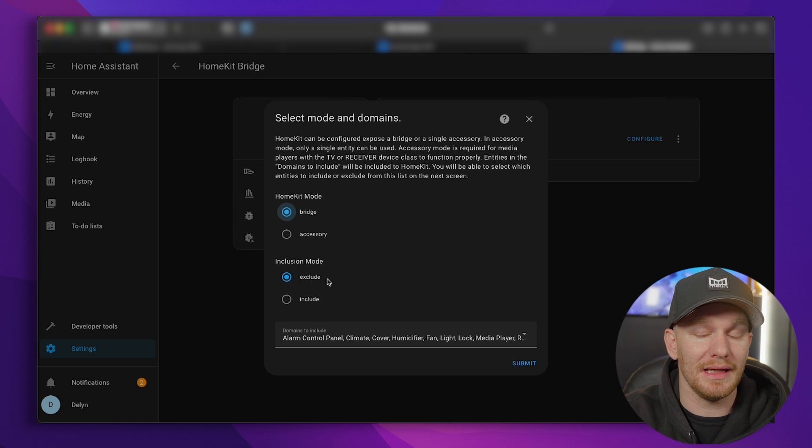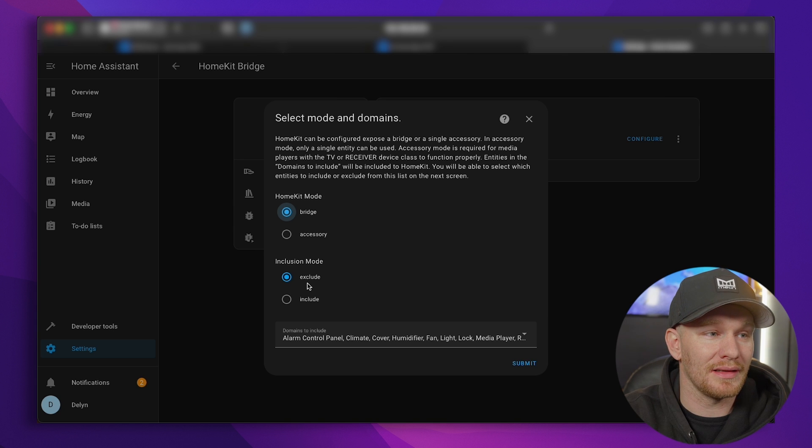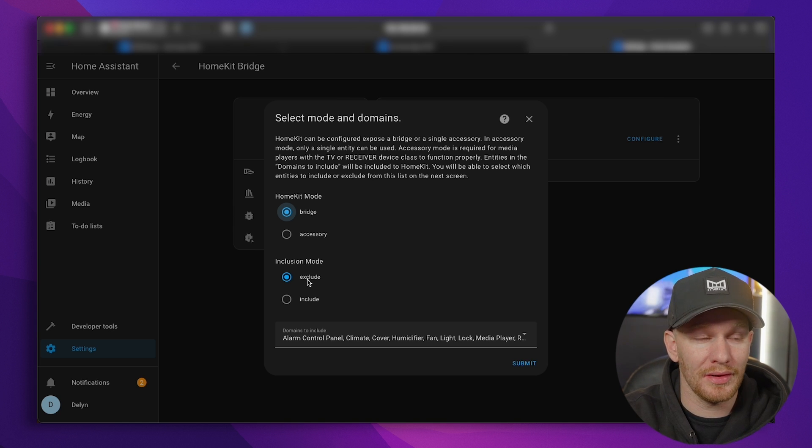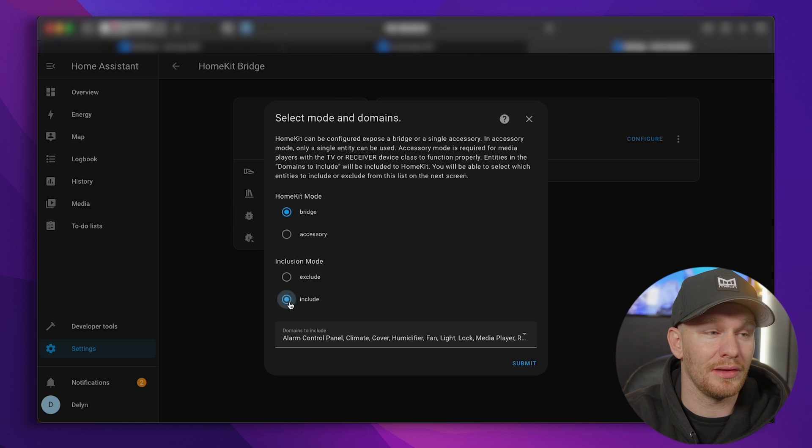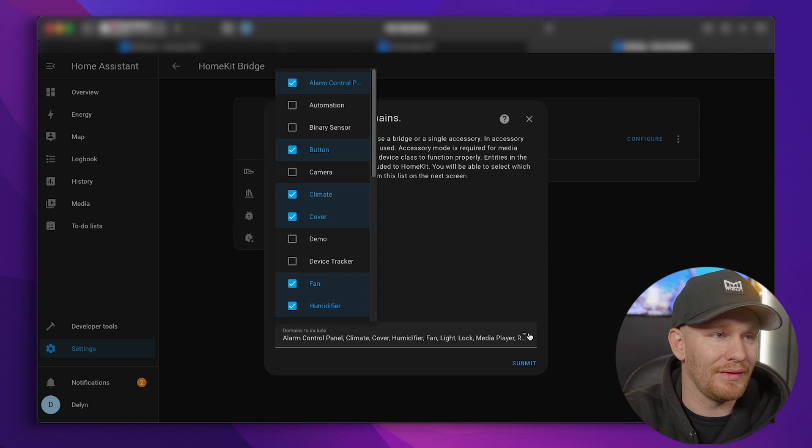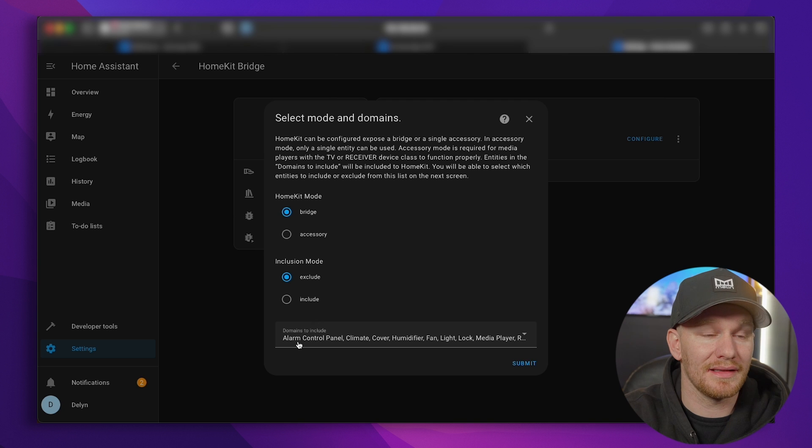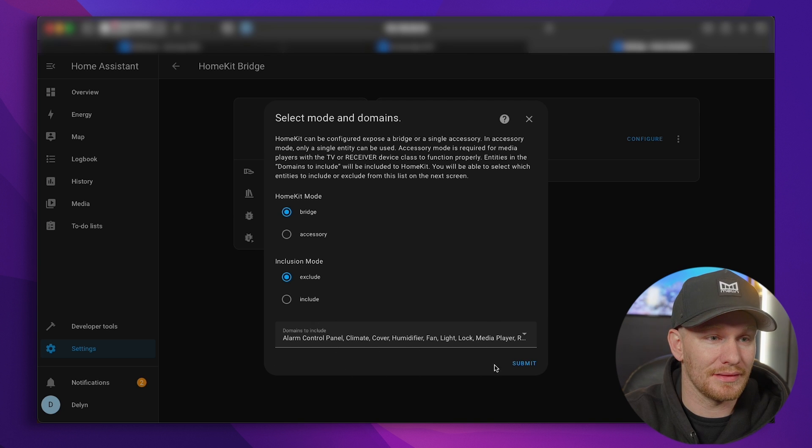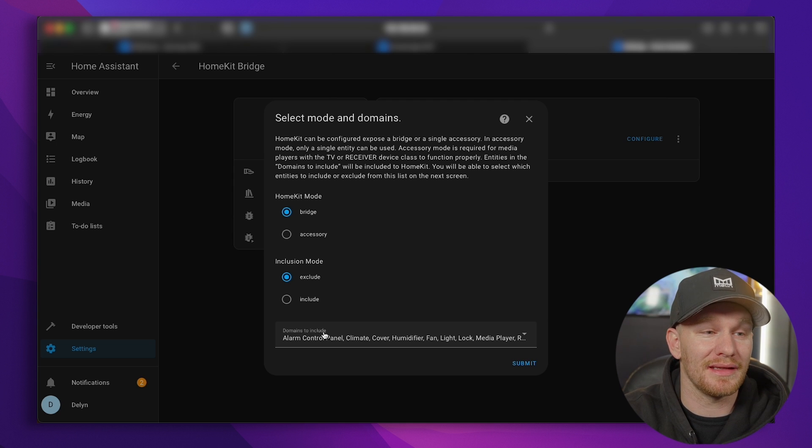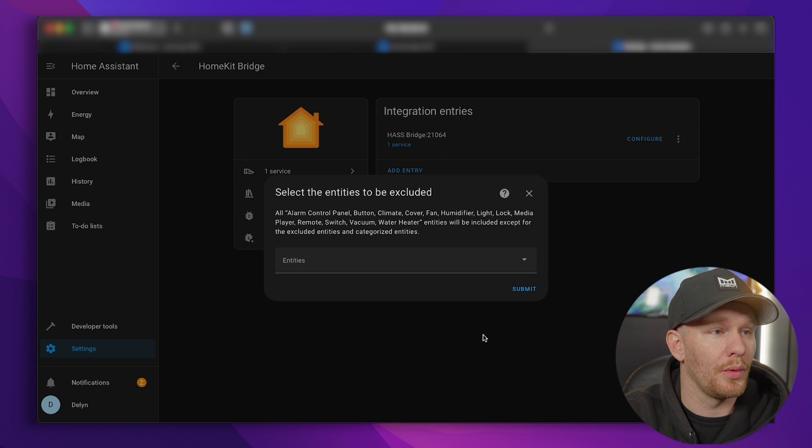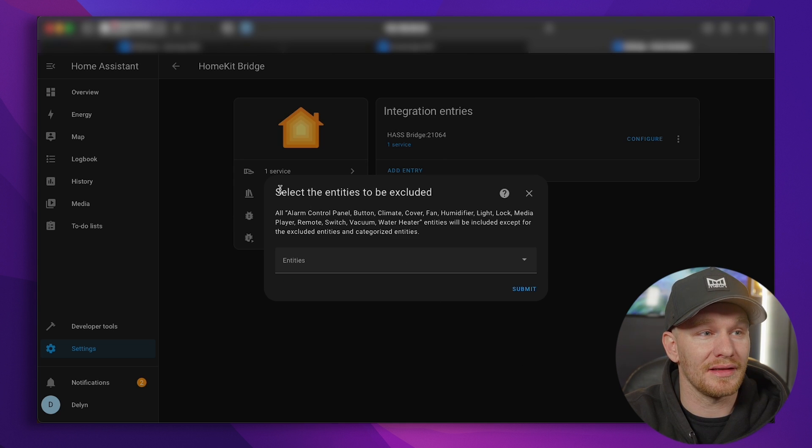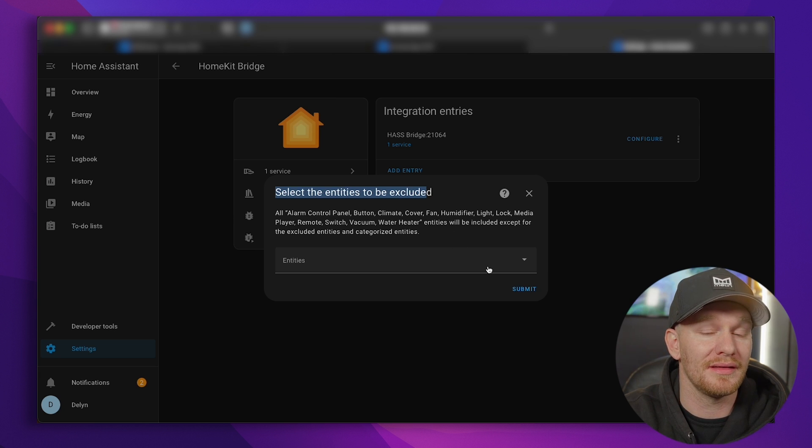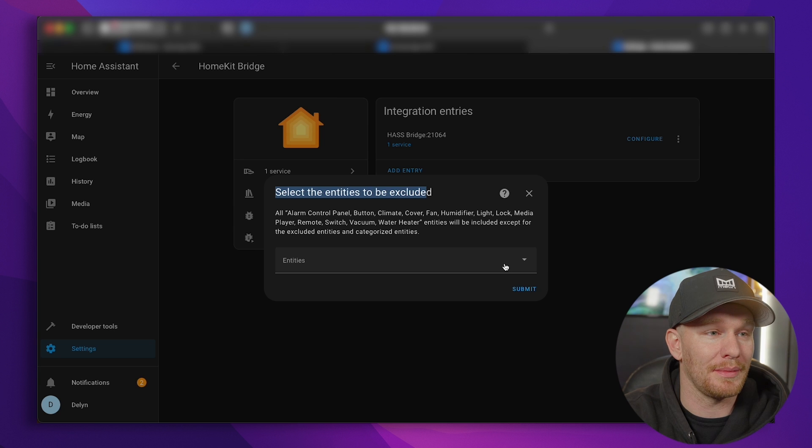So if I were to click accessory, it would actually pull in all those individual accessories. We want it to be a bridge because we want it to bridge all those accessories over. And you have exclude or include. Inclusion mode, it's up to you. Basically, if you choose exclude, whatever you check is going to exclude those. Whatever you check, if you choose include, it's going to include those. I leave it as exclude. But that does not affect this group right here. This clearly says domains to include. These are the same things that we checked earlier.